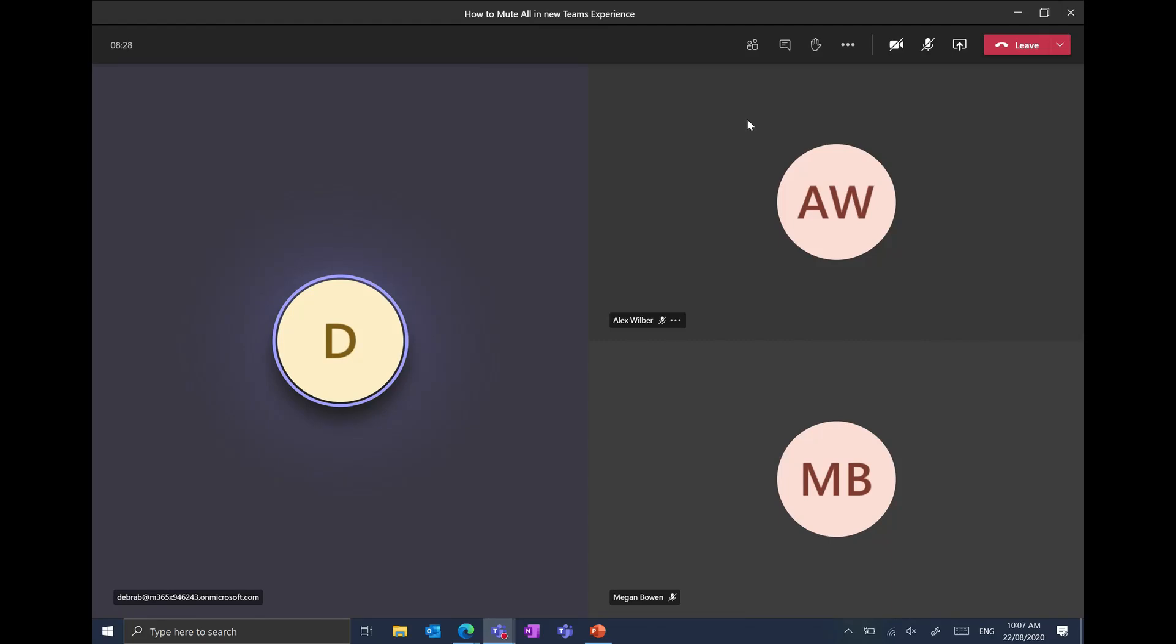So you can see here I've got my meeting set up and there's four people in here. We have Deborah, we have Alex, we have Megan and of course myself. You can see both Alex and Megan are on mute but Deborah's profile has that purple light coming through meaning that she's talking or there's noise coming from her computer.